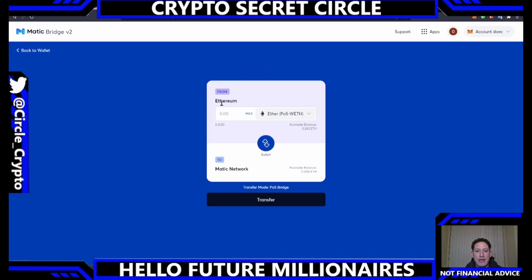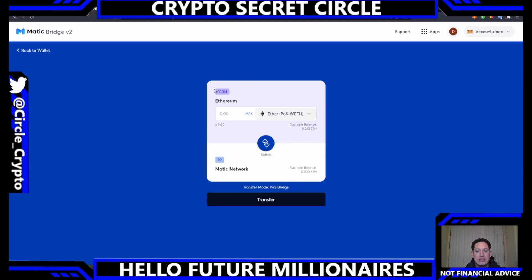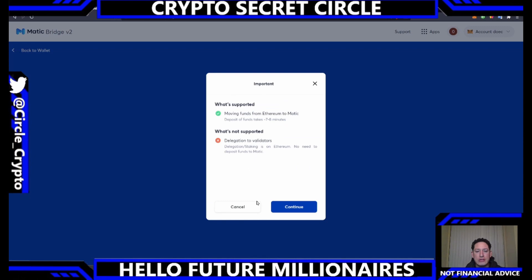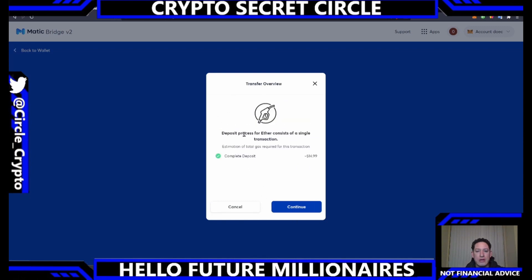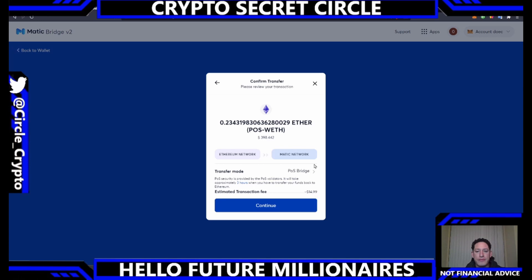Here you can see that we have Ethereum — we'll do max. We are moving it to the Matic network. If I wanted to switch this and send my funds back, I would just click Switch and it would say 'From Matic network to Ethereum.' In this case we'll click Max, transfer the funds, and click Continue. It shows the amount of Ether you'll be transferring from Ethereum to Matic — click Continue.